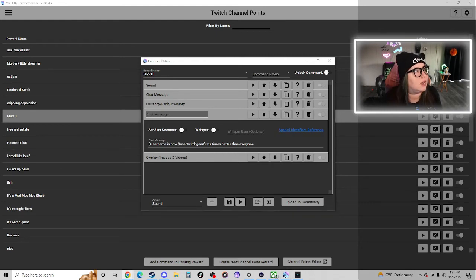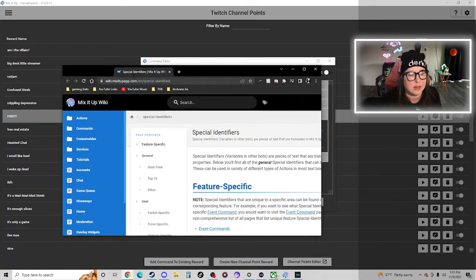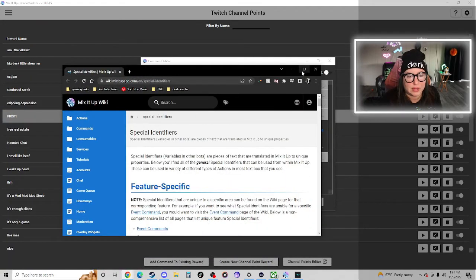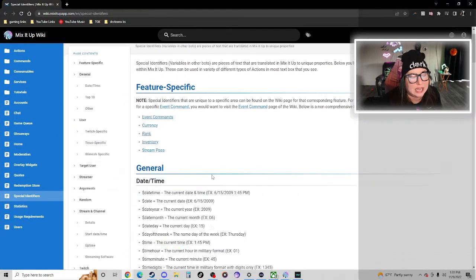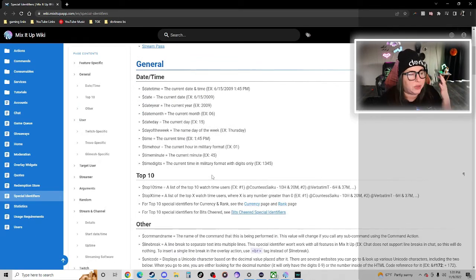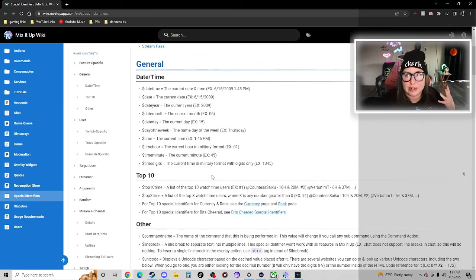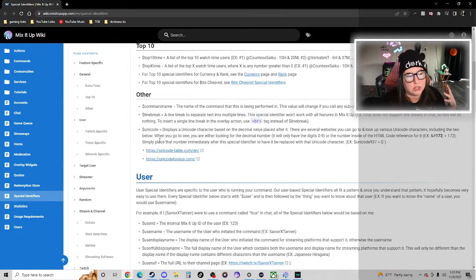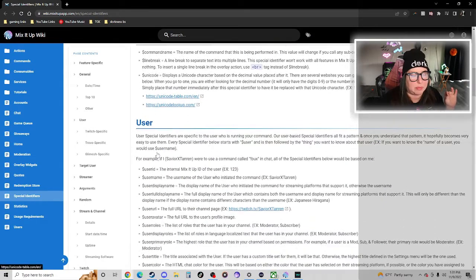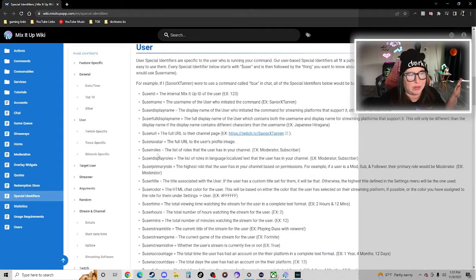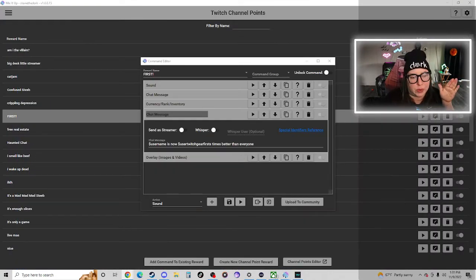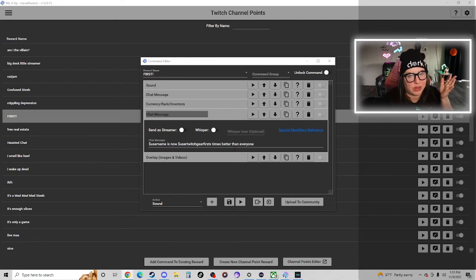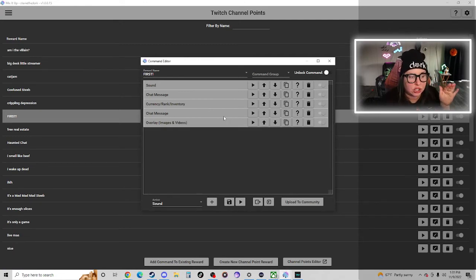One little tip too is there's a special identifiers reference that you can click here. When you click on that in Mix It Up Bot, it gives you, I love this, if you're confused on how to do something you can just reference this link because it kind of tells you how the commands work in Mix It Up Bot. But don't worry about this right now. Right now the way I explained it is the way to do it.